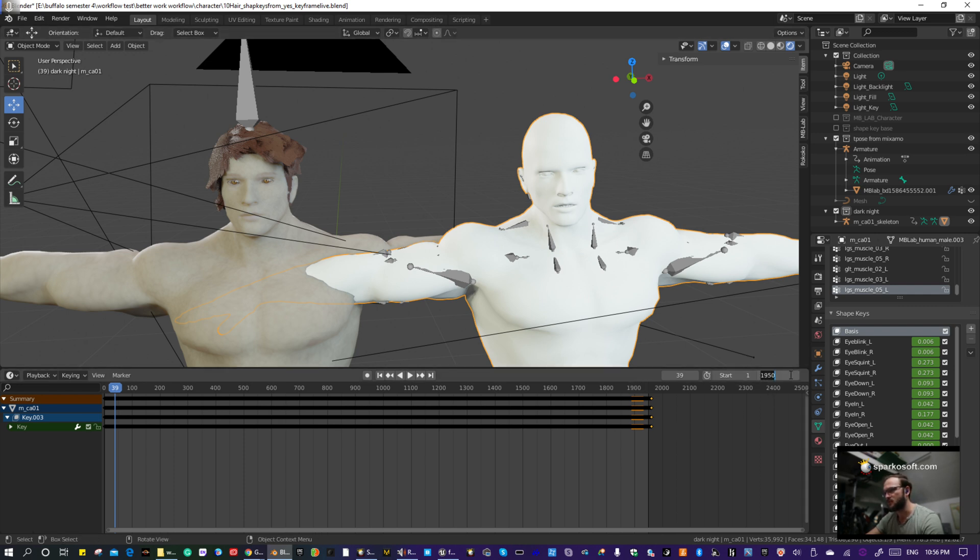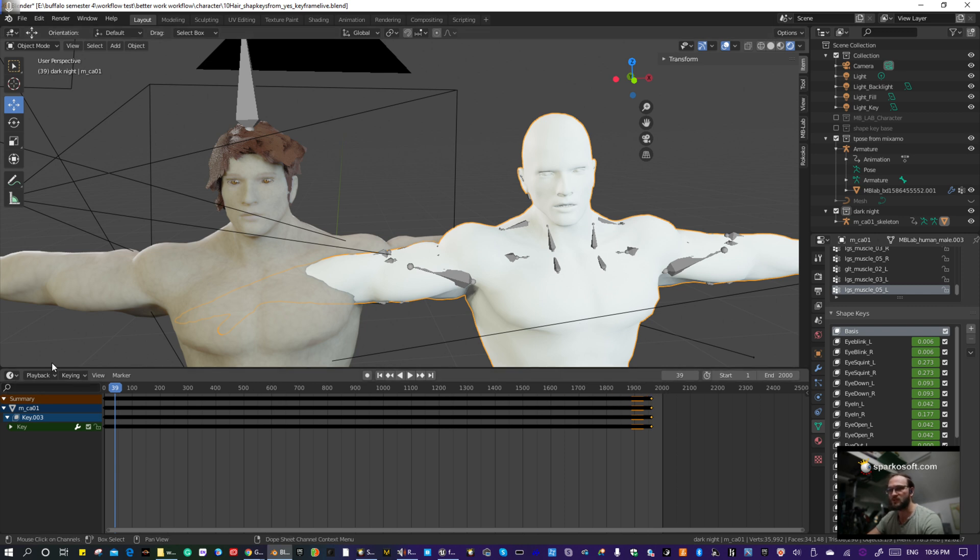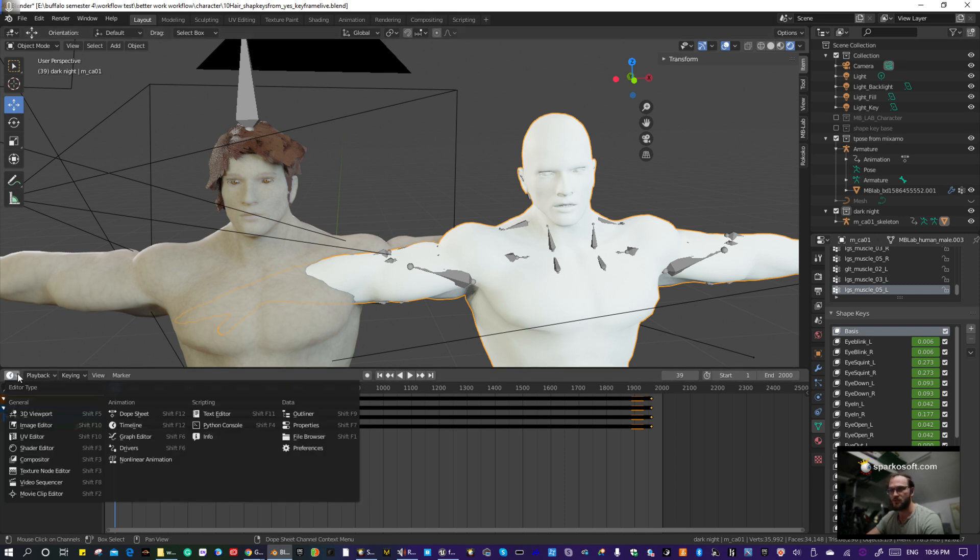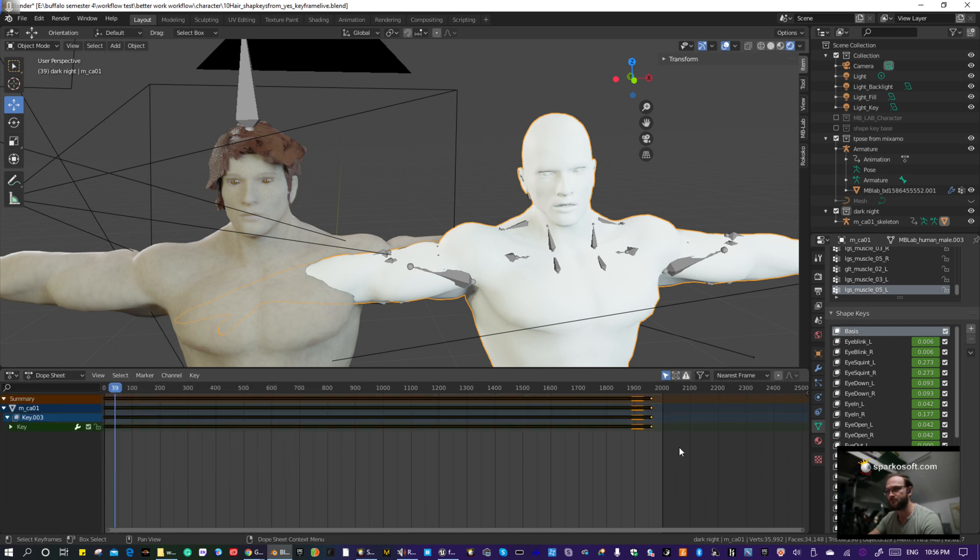Well, now let's go ahead and just do a full 2,000, because you see here, it's at 2,000, that's where our animation ends. Okay, so let's go back to Dope Sheet, so clock face, Dope Sheet.